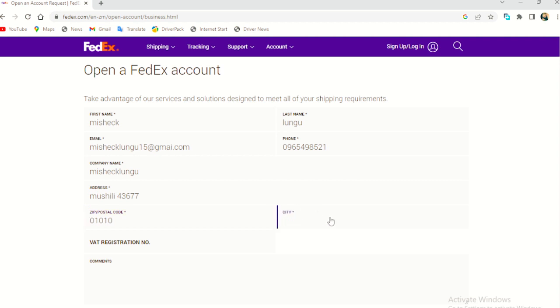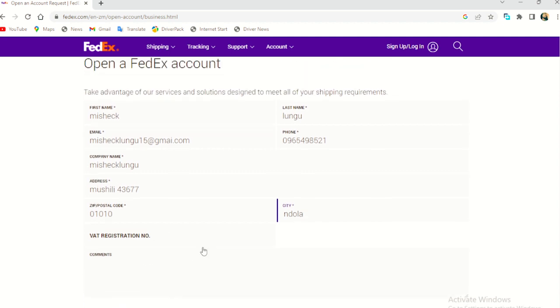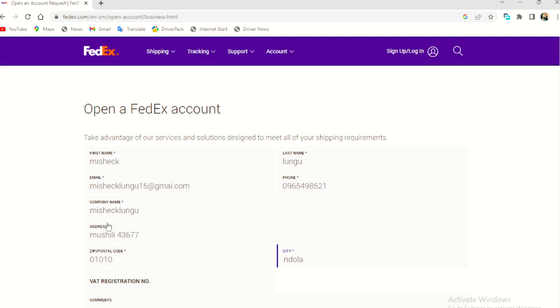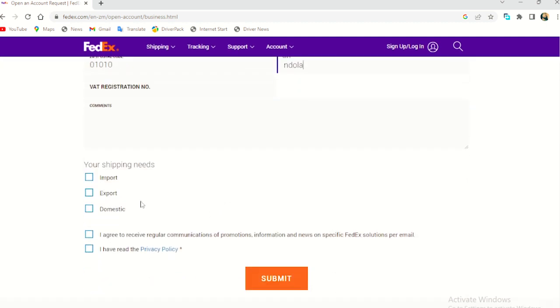City here, you put where you're from. I'm in Ndola. Then VAT registration. This is not important. Then a comment, not important. So where you see these stars, that's the thing you need to pay more attention to and add in.